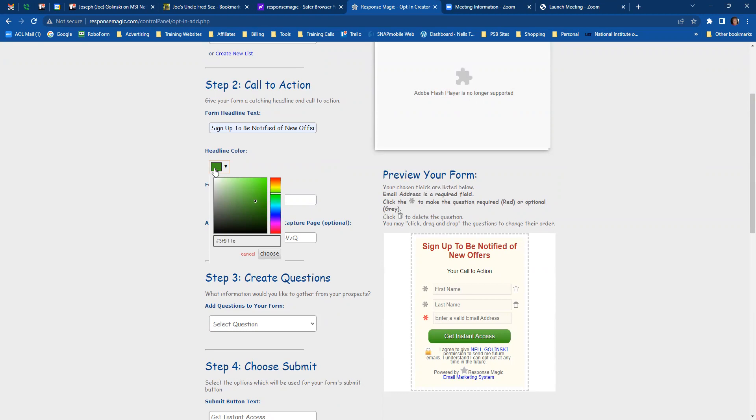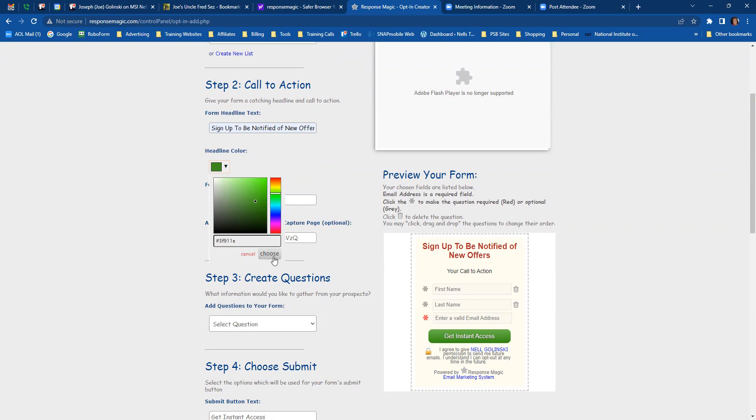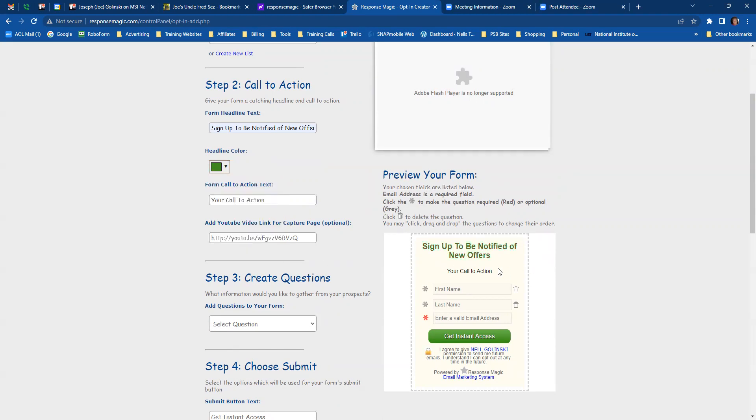Now, if you want to make everything the same color, just make sure that you write down that color profile. Right down here, it's 3F911E. And then you have to click on choose to get that to change.